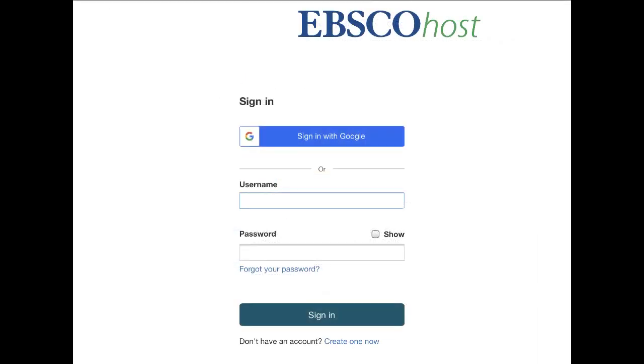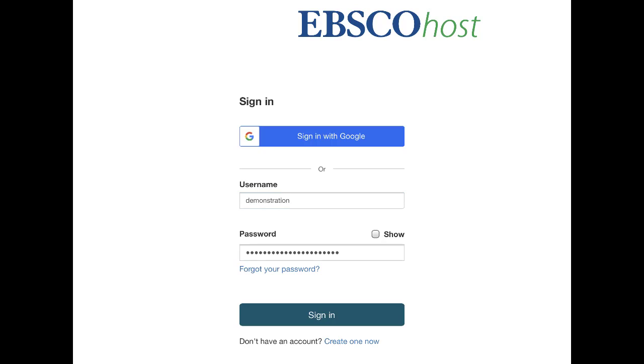Please note, some EBSCO eBooks offered by your institution may be available without DRM restrictions. These eBooks do not require you to sign in to My EBSCO Host to download them. In addition, no Adobe ID or special software such as Digital Editions is necessary to read them.